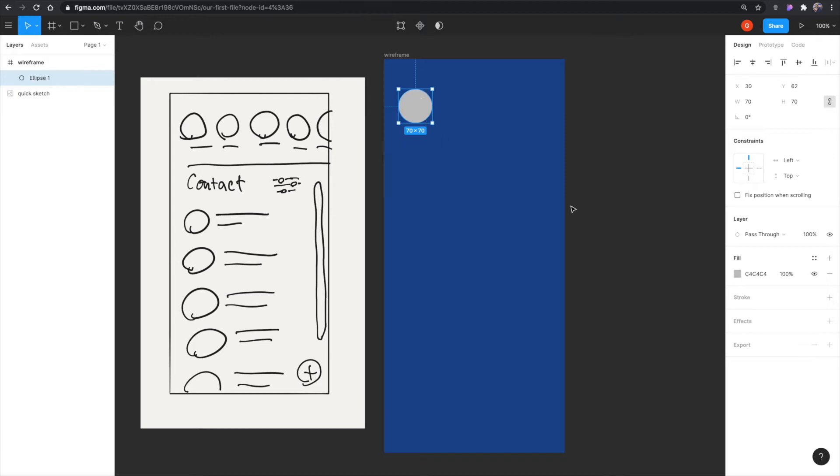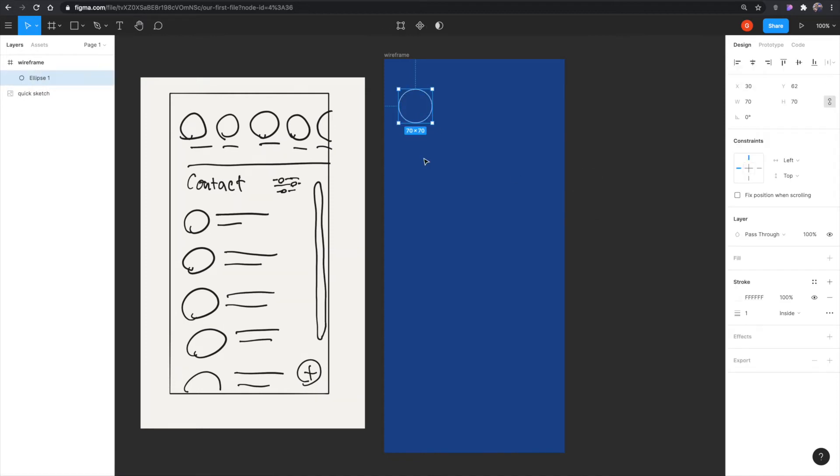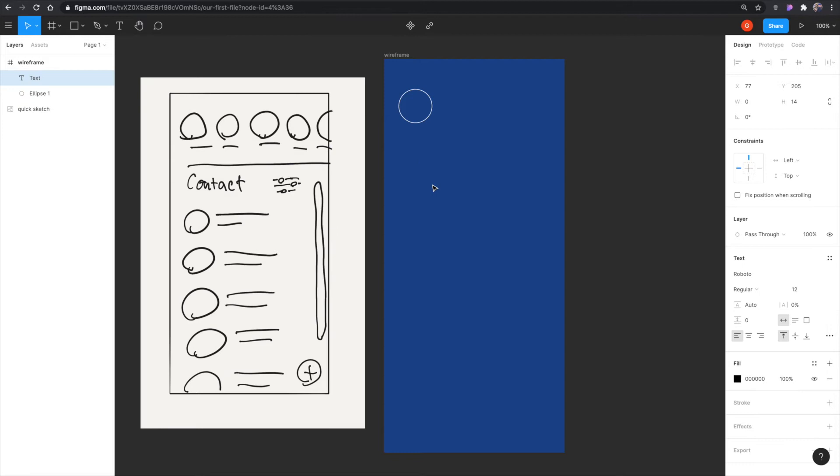And then I'm going to hit shift X, which inverts the foreground and the background. And now I'm going in there and I'm changing it to a pure white. Then I'm hitting T on my keyboard to choose the text. And I'm just typing in name, because that's going to be people's names on top here.